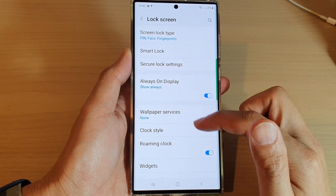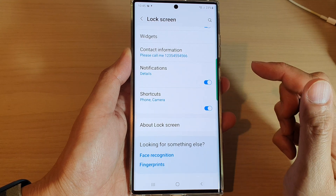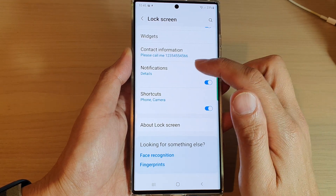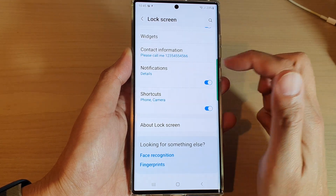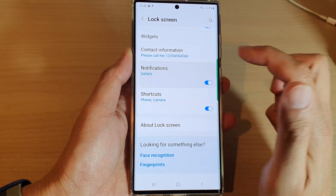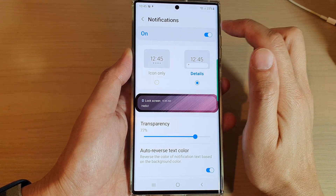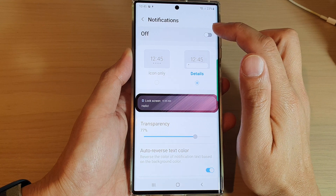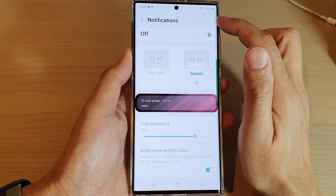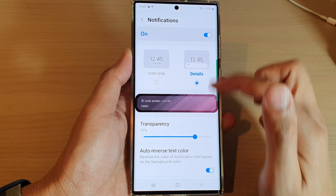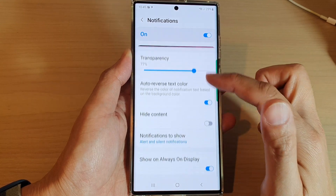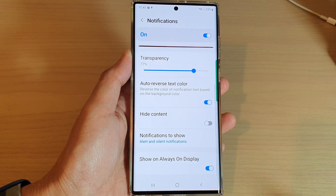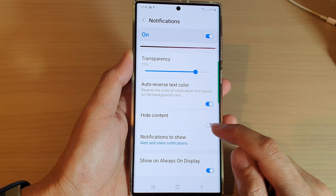Next, go down and tap on notifications. Tap on the left hand side panel. Make sure you turn on notifications at the top and then go down and tap on hide content.